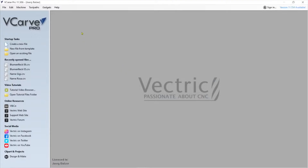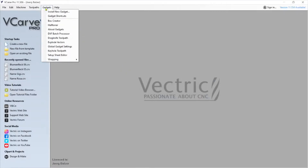Within the Vectric software you have a tab up on top called Gadgets, and then Install a New Gadget. In mine you already see the box creator, but chances are that you don't have that yet. So let's get yours installed.